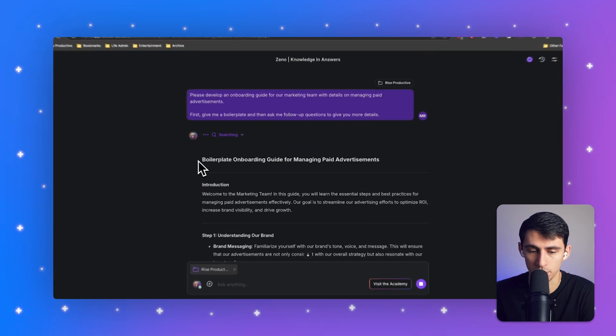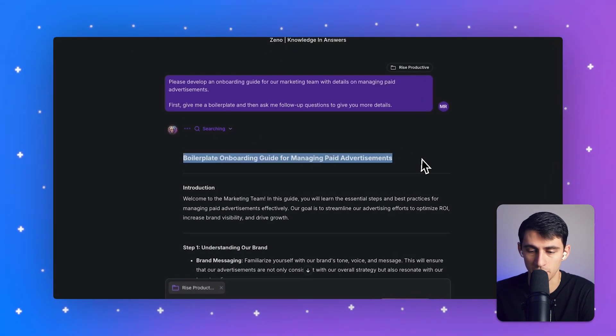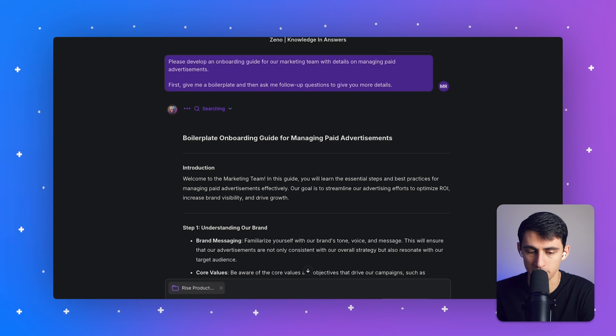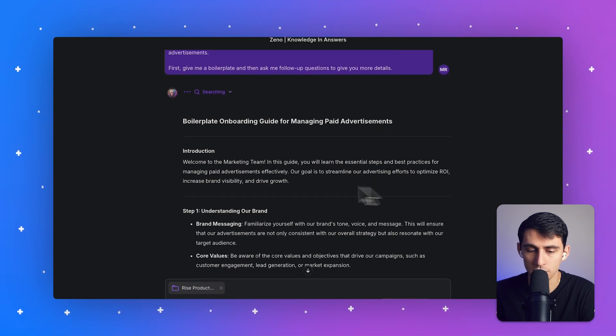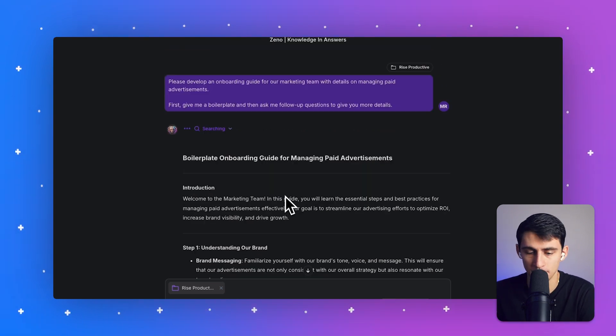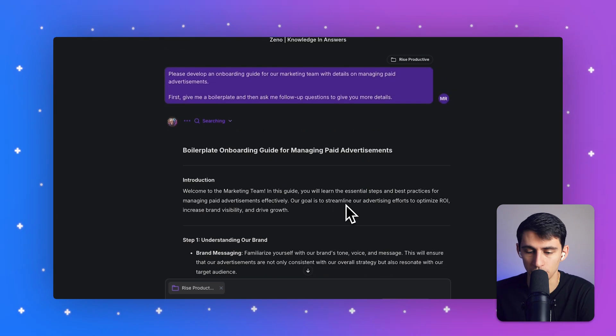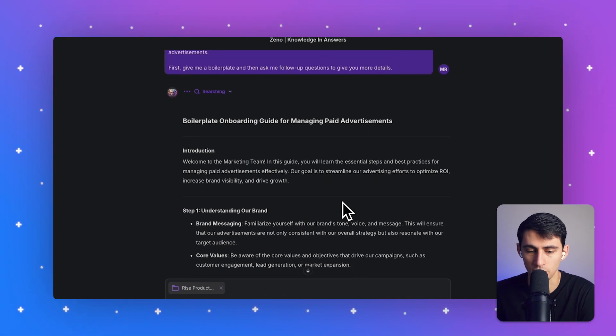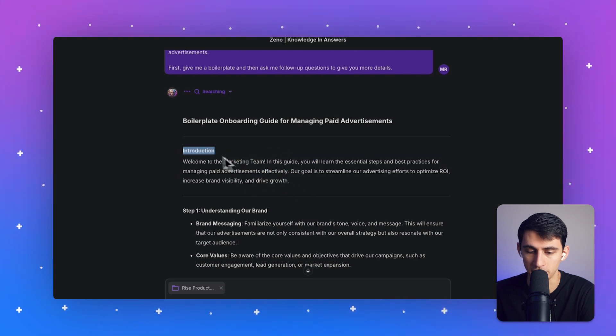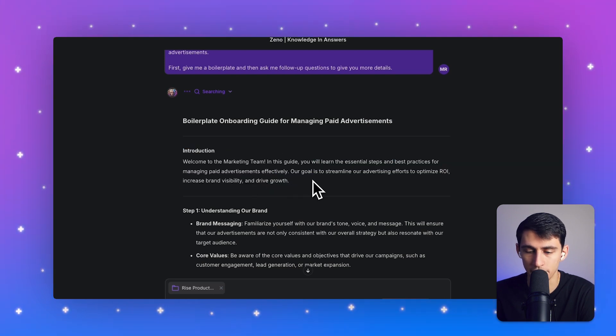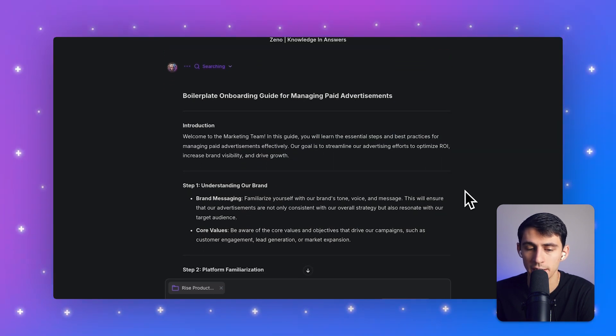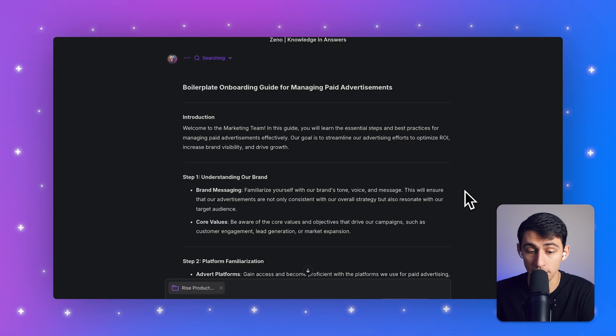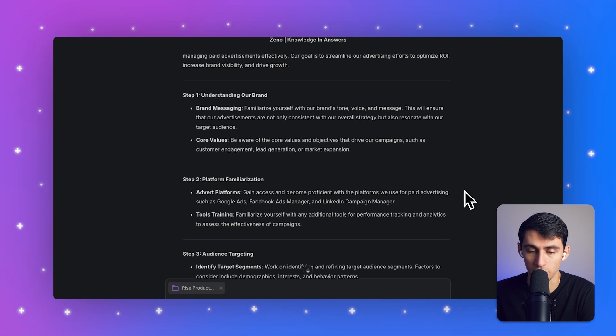And it's going to check my facts. And you'll see it says boilerplate onboarding guide for managing paid advertisements. Welcome to the marketing team. In this guide, you will learn the essential steps and best practices for managing paid advertisements effectively. Our goal is to streamline our advertising efforts to optimize ROI, increase brand visibility and drive growth.